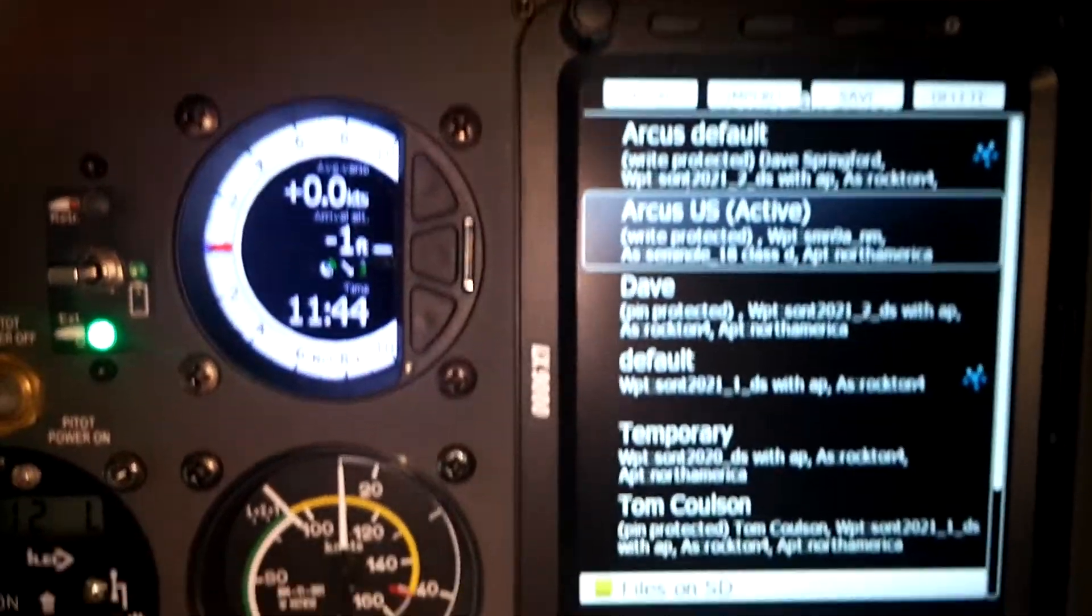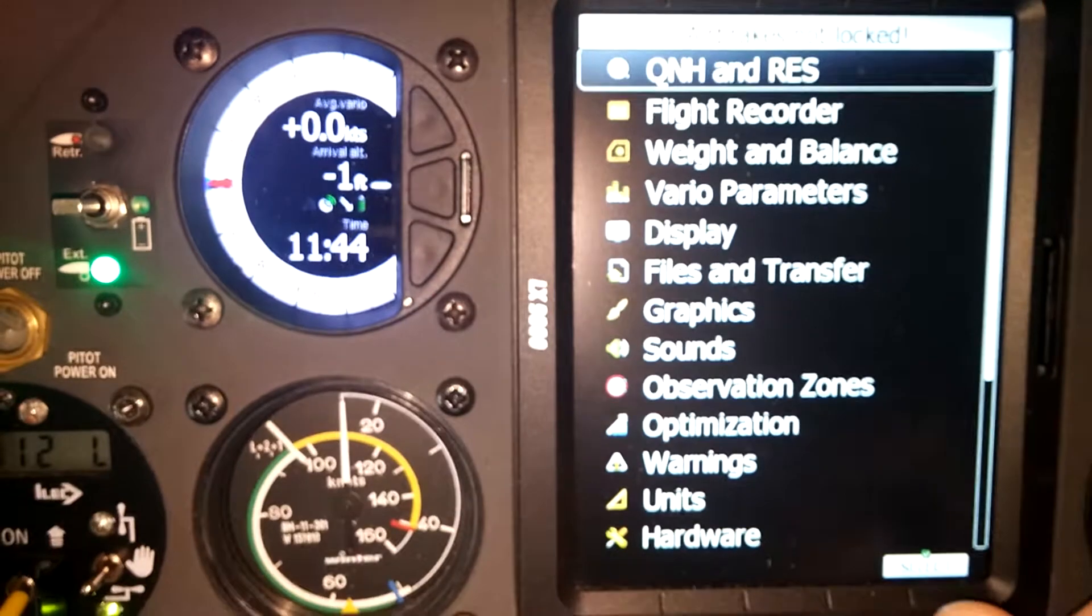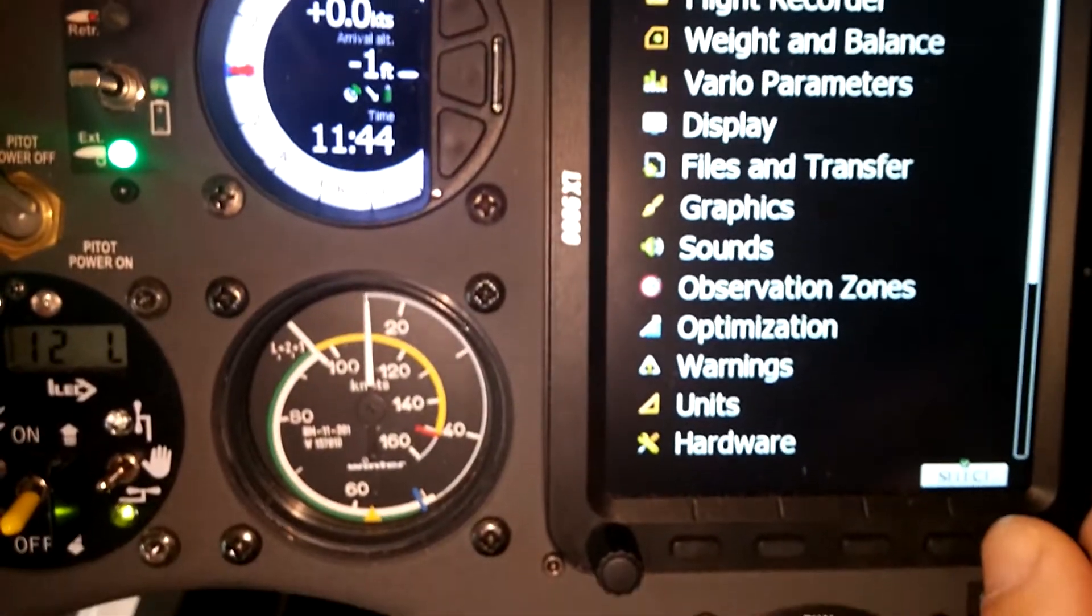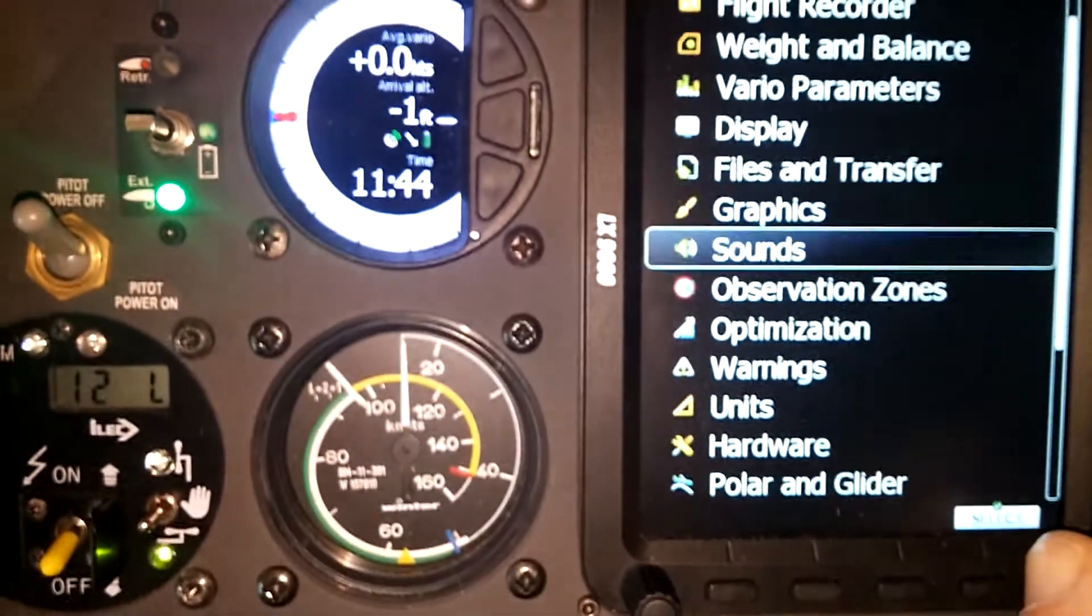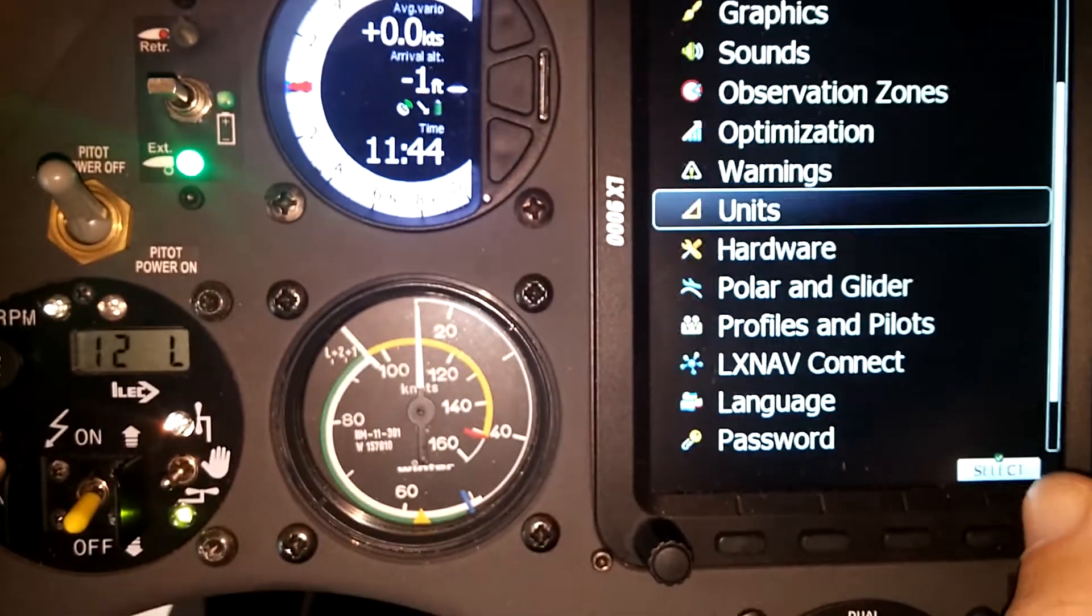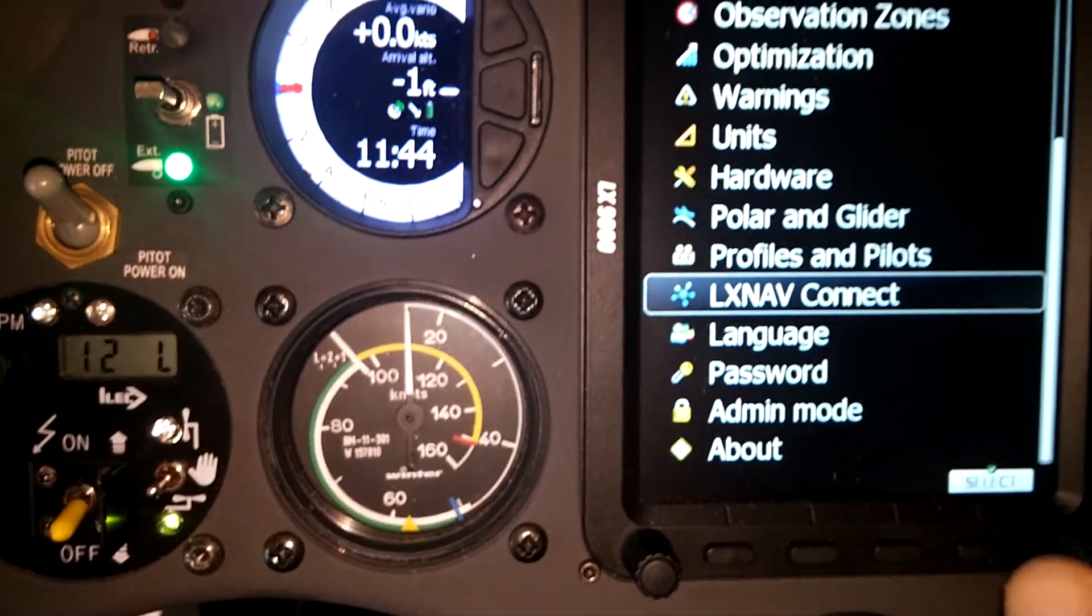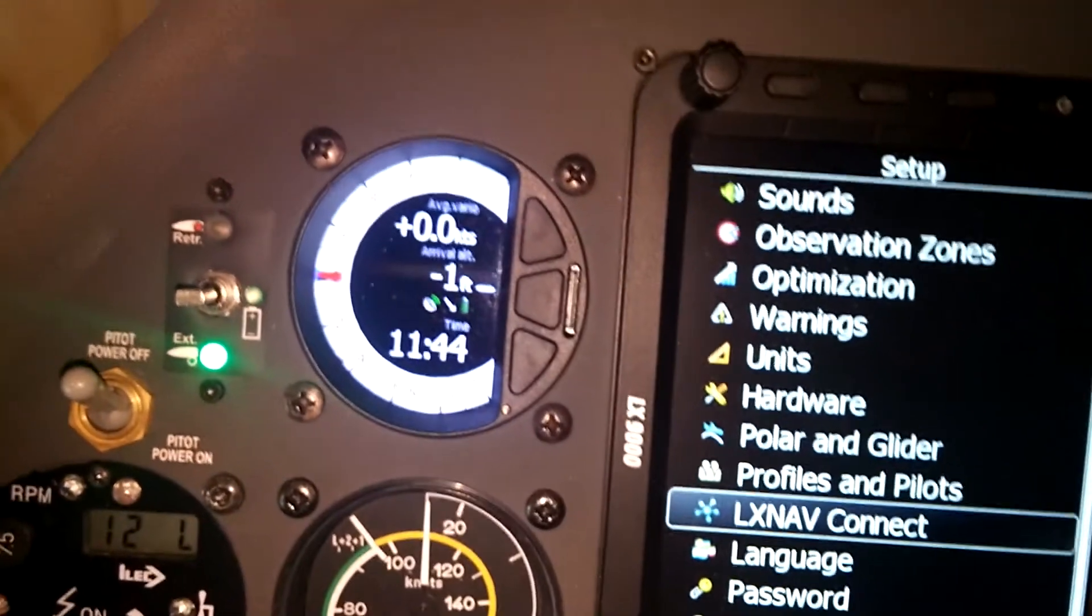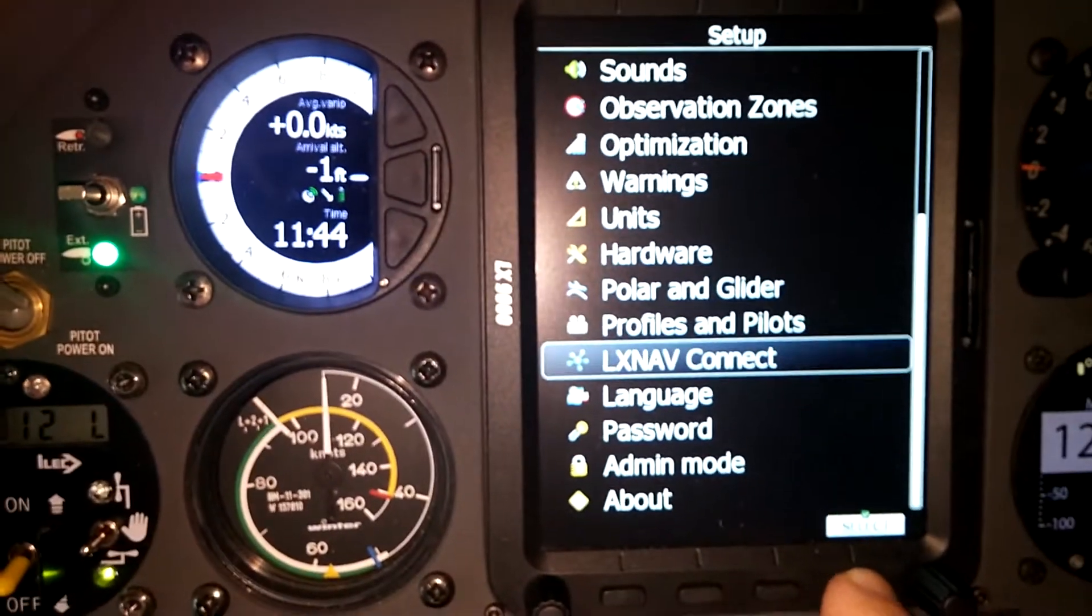Then what I want to do is go into the setup menu down to LX Nav Connect and I'm going to select that.